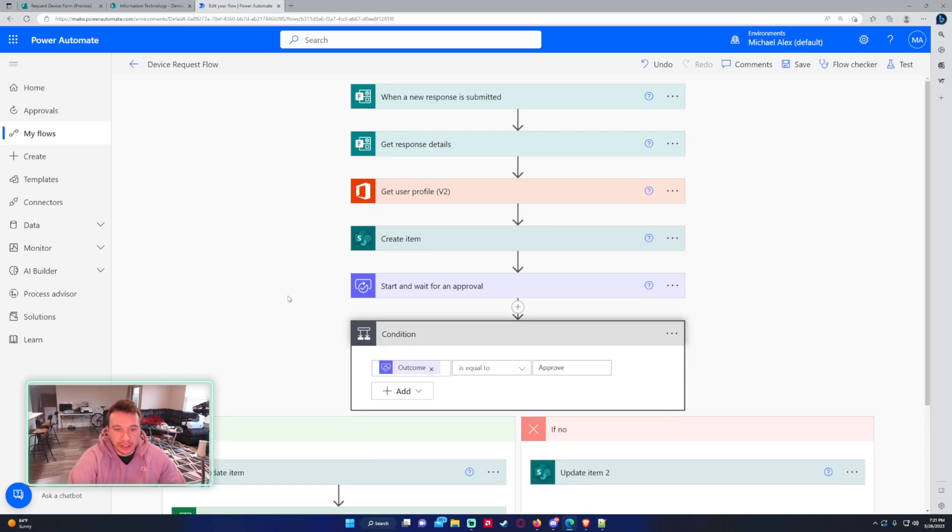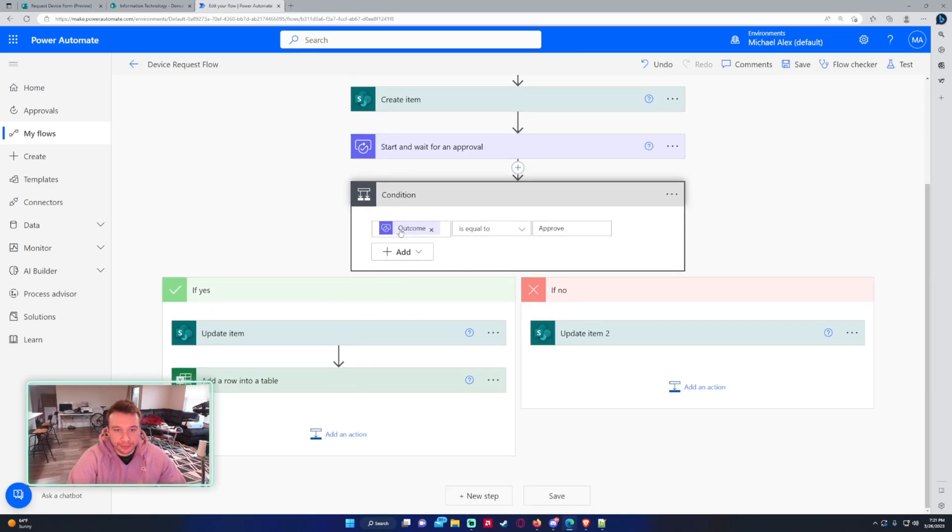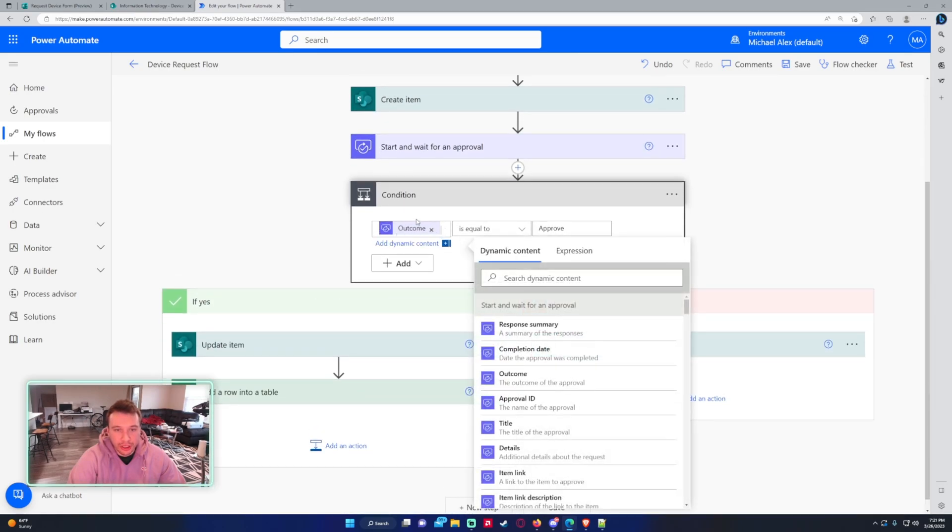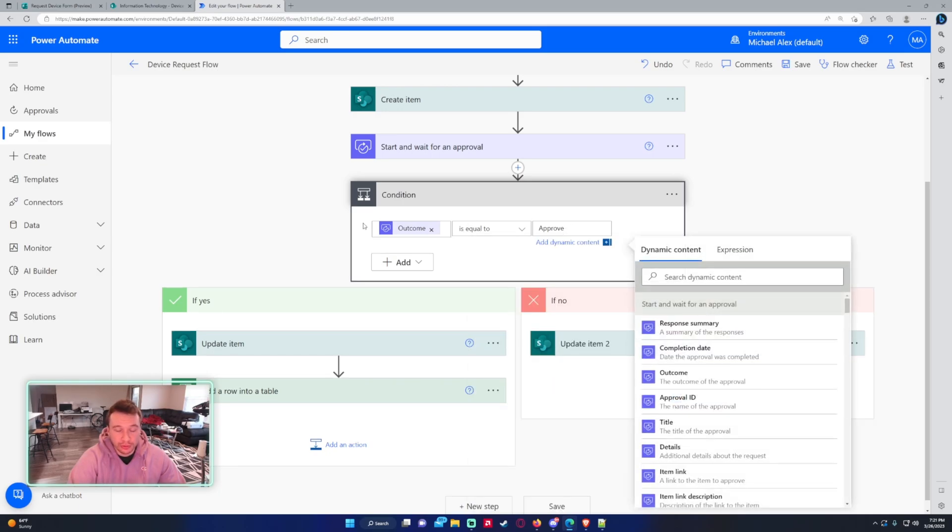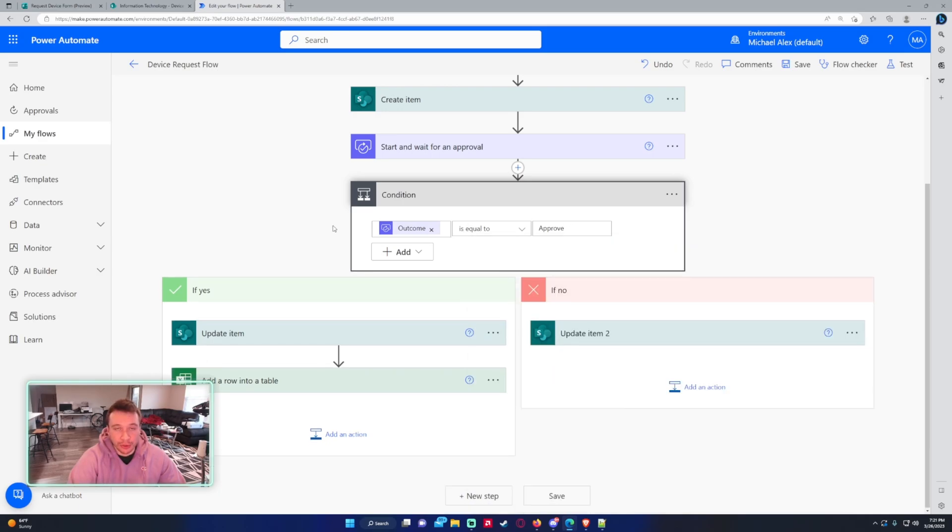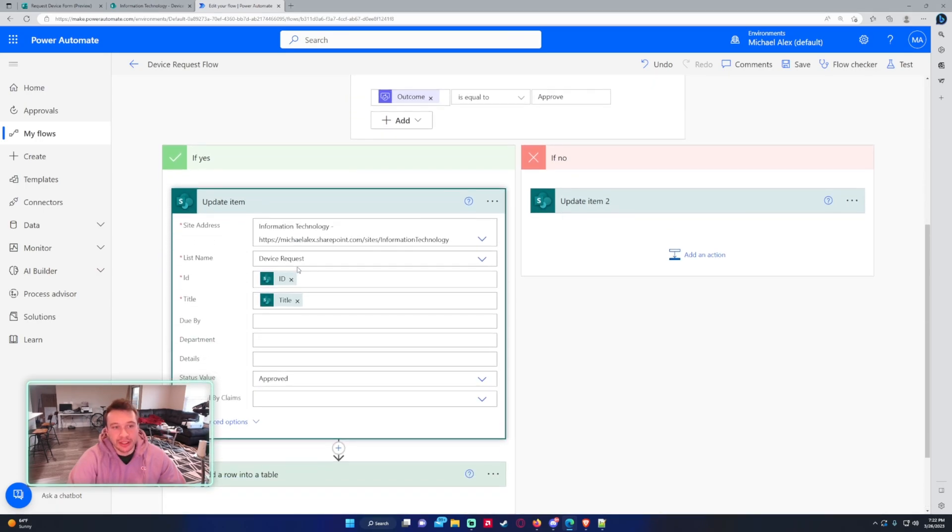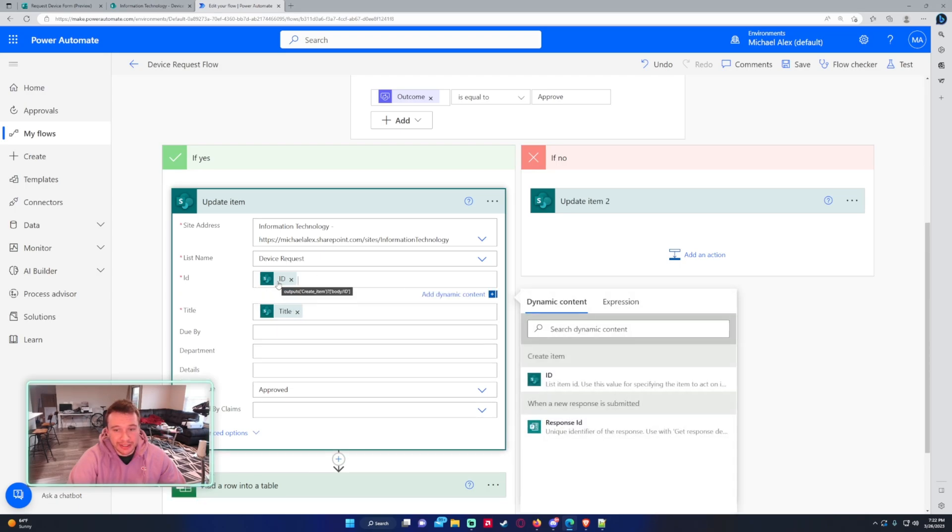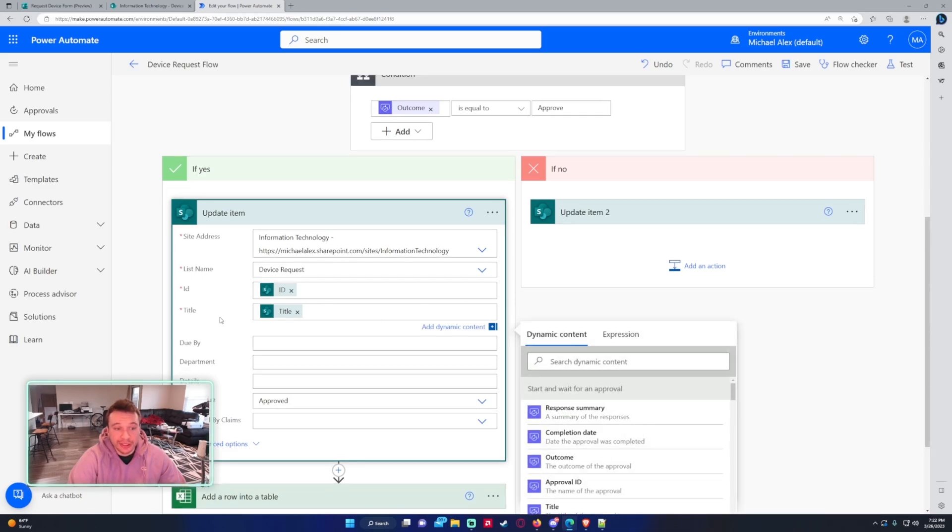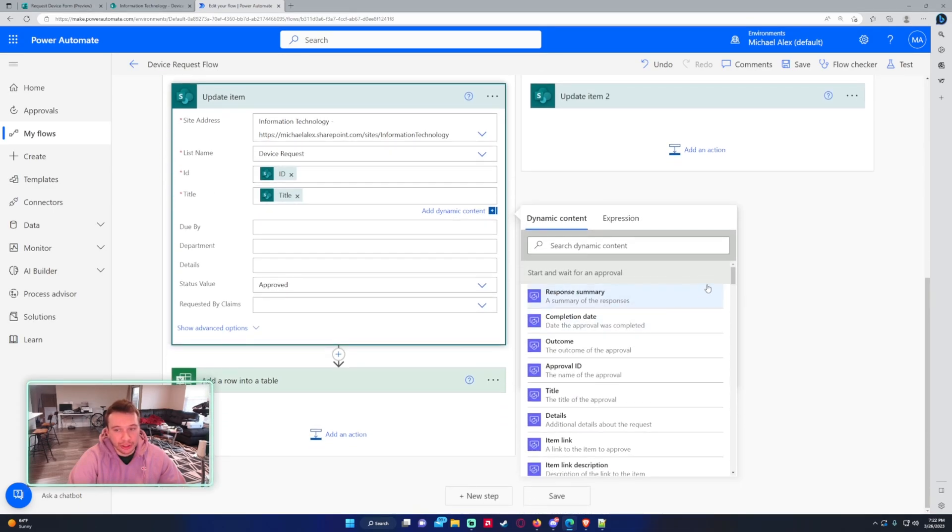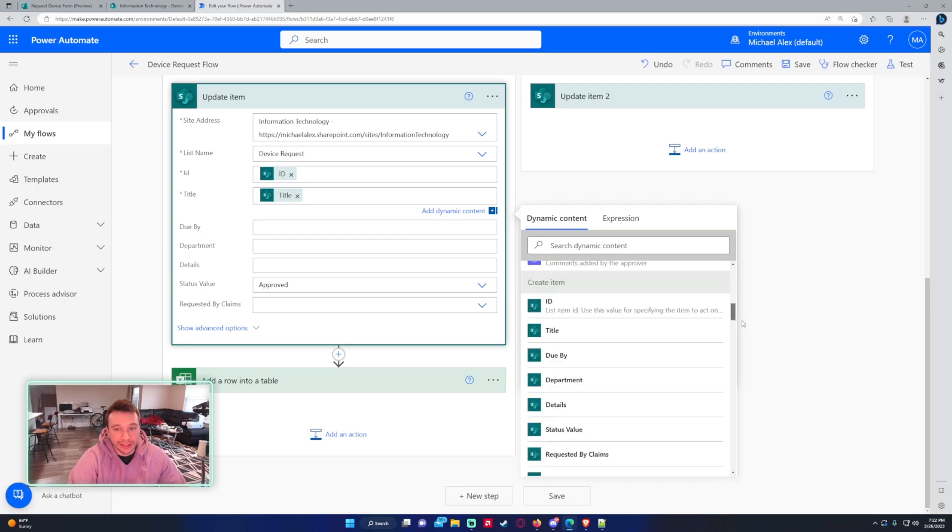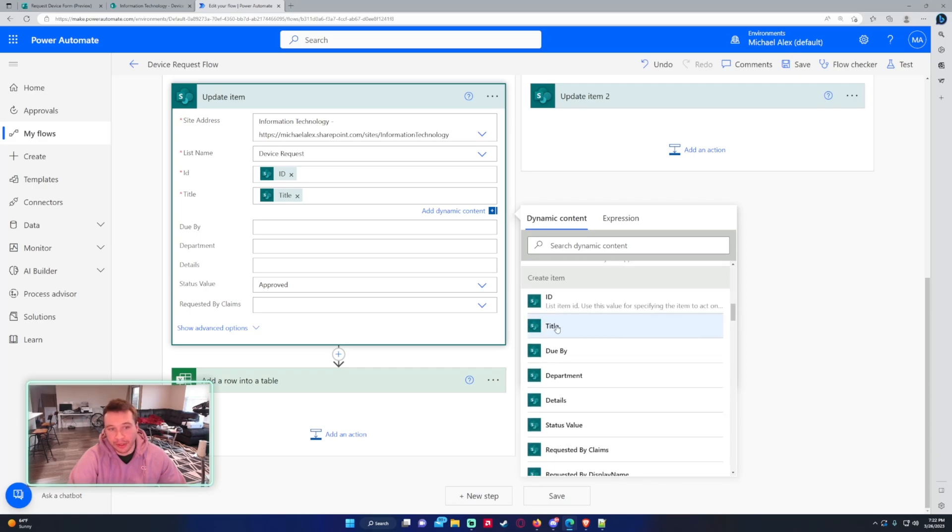And then we have a condition. So for the outcome of the start and wait for an approval, this will be this one, is equal to approve because that will be sent back if it was approved. If yes, we want to update the SharePoint item. So it's the same information from above, the information technology SharePoint, the list name device request. Since these fields are required, so ID is just going to be the ID from the create item. That's the ID we're working with. Since title field is a required field in my SharePoint list, I need to put something there. So you're just copying over the title from the create item. And then we're setting the status value to approved because the request was approved.